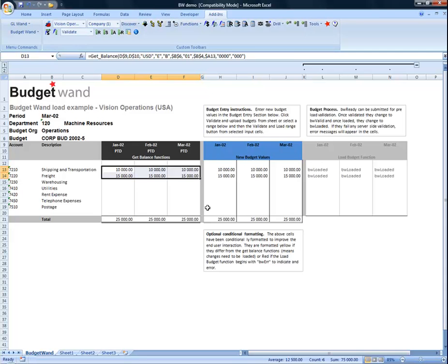On recalculation, we can see that the existing balances have been updated with the new values.